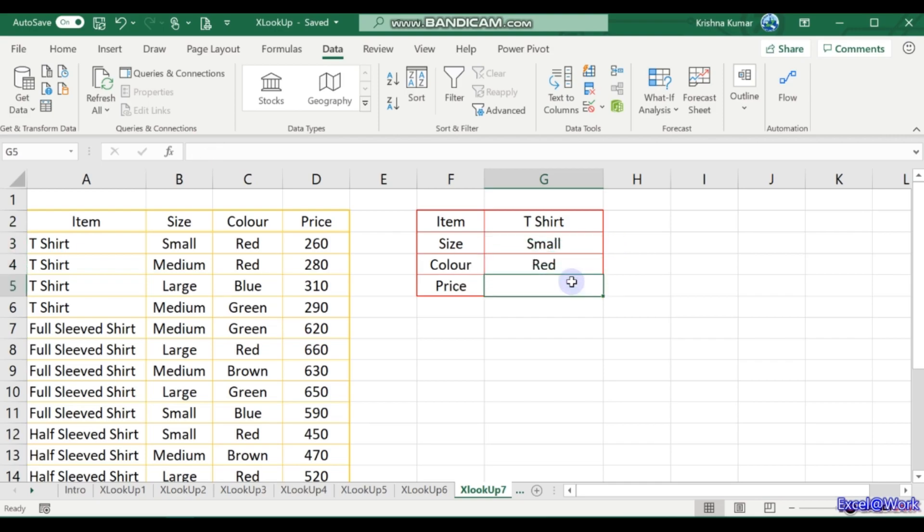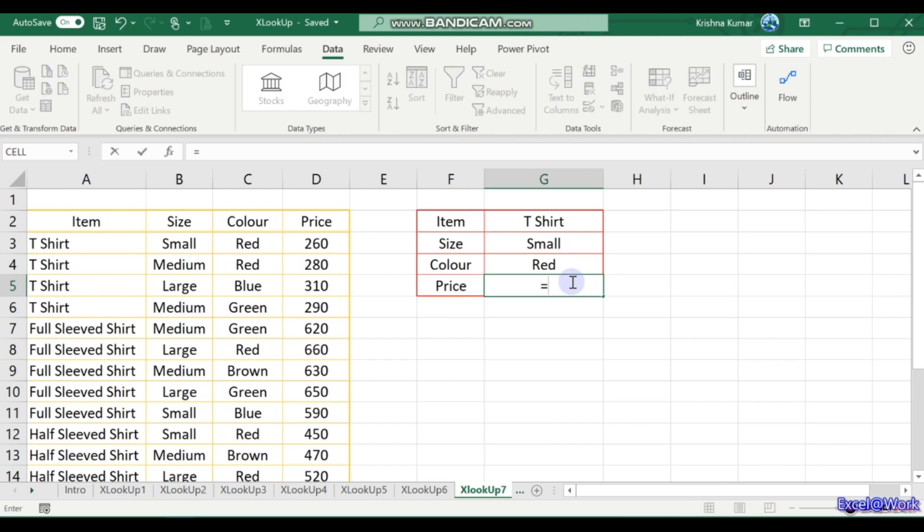So how do you use XLOOKUP to get this? We use what is called an array formula, but in Microsoft 365 and XLOOKUP, it's rather easy. I will just start entering the formula. You will have an idea of what I am doing.